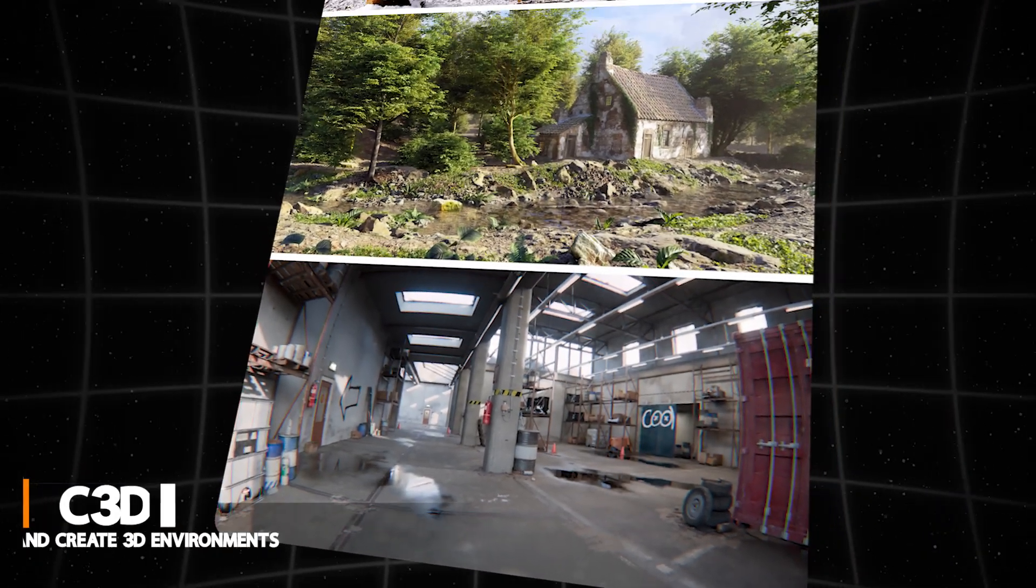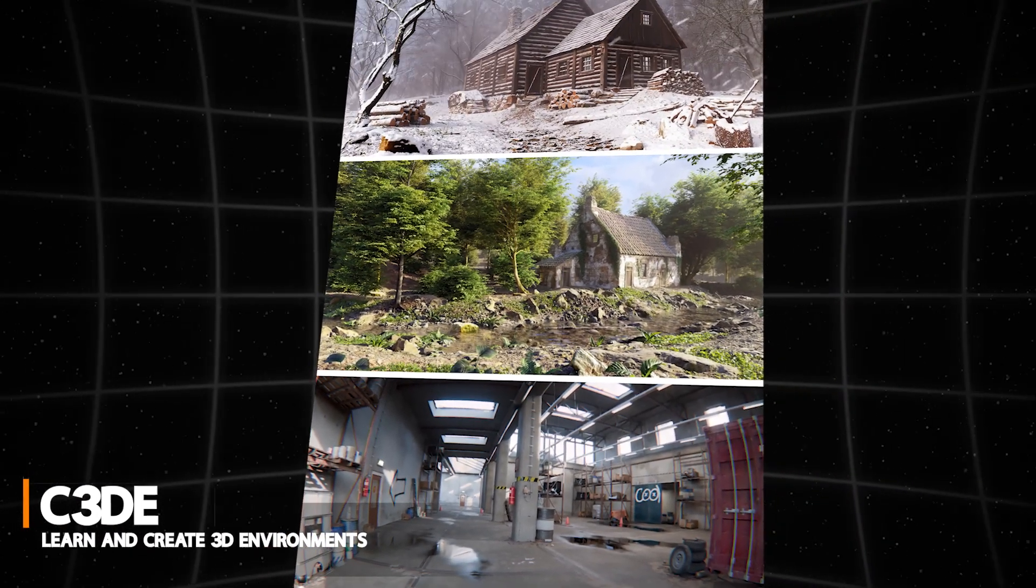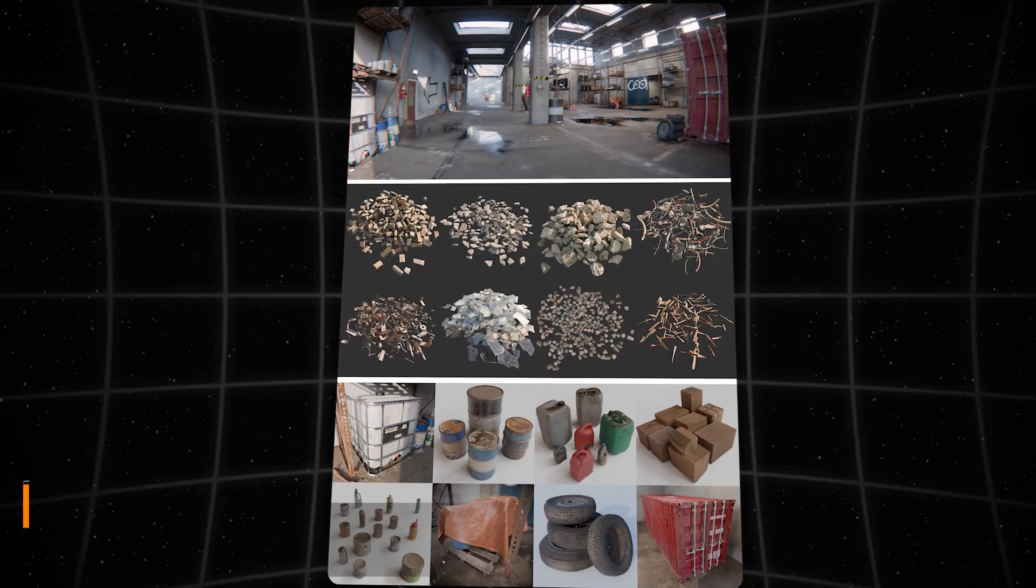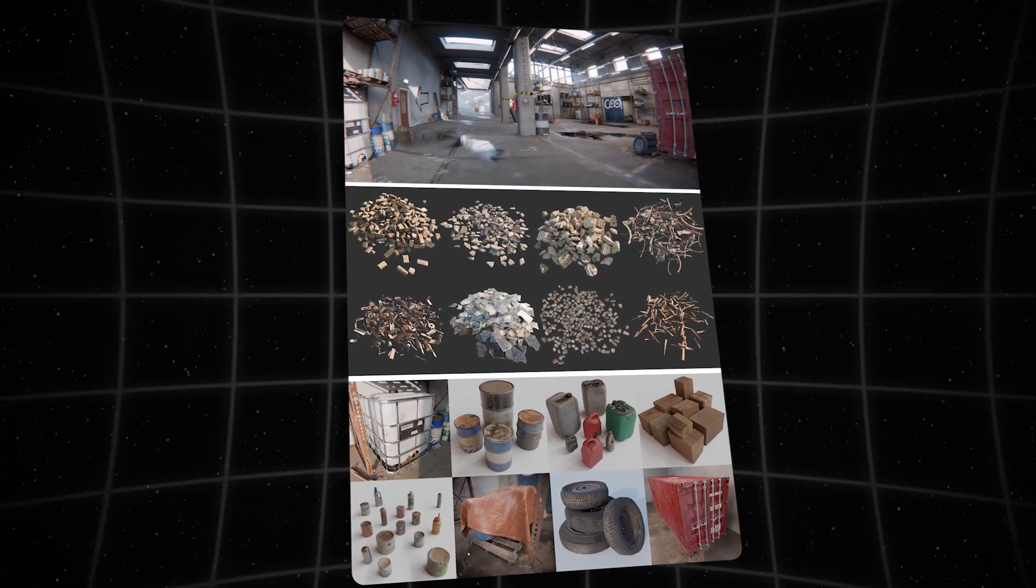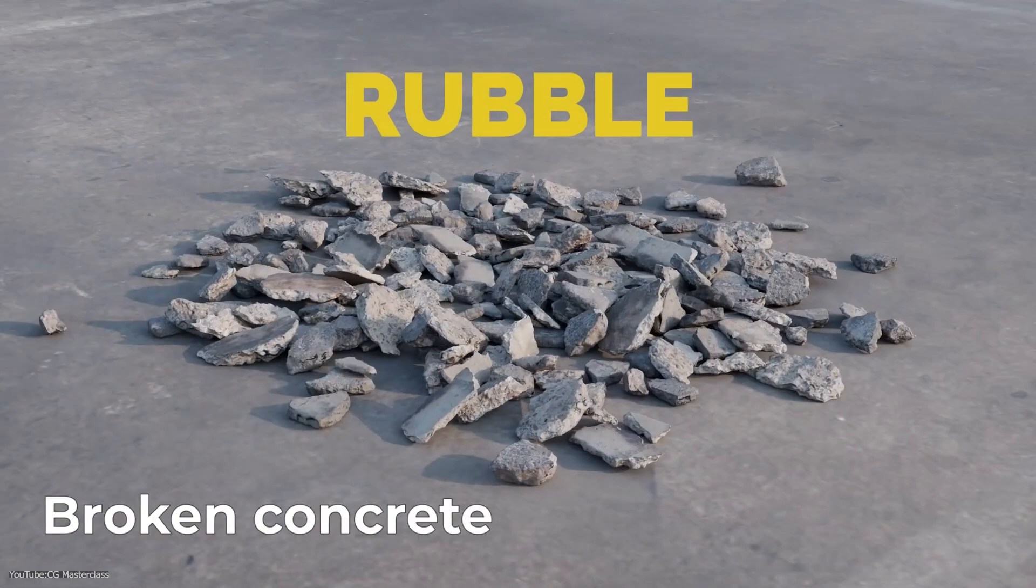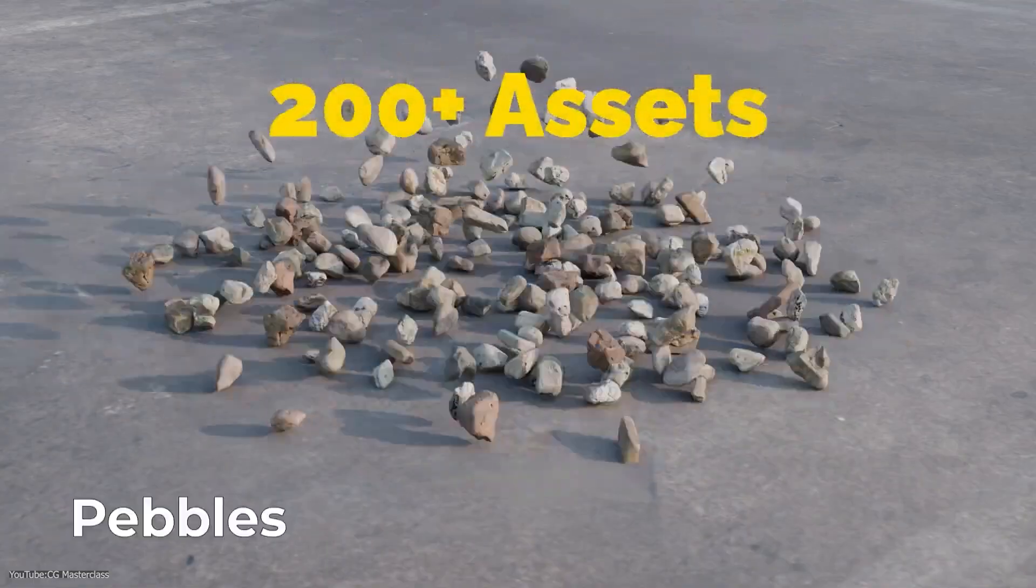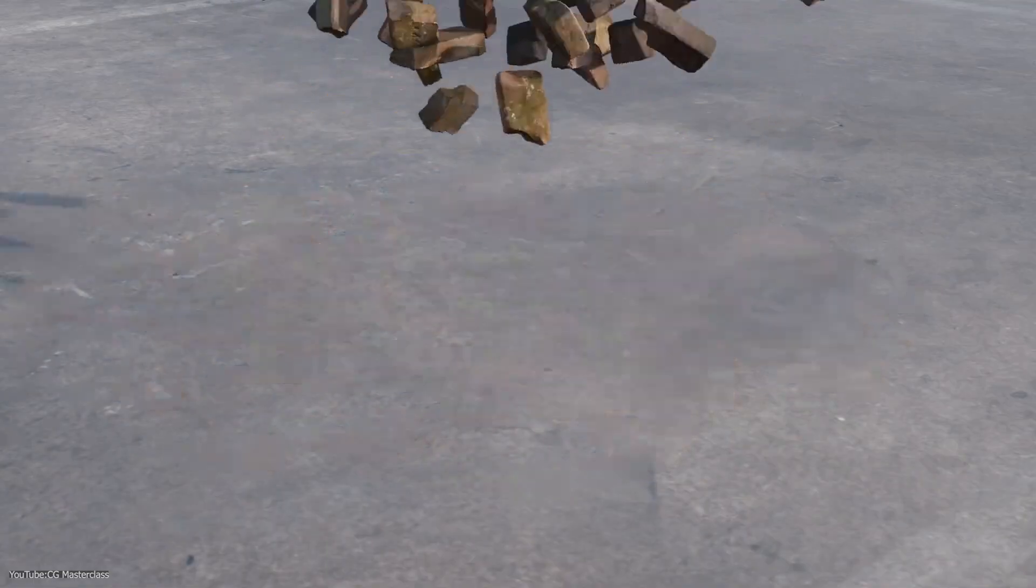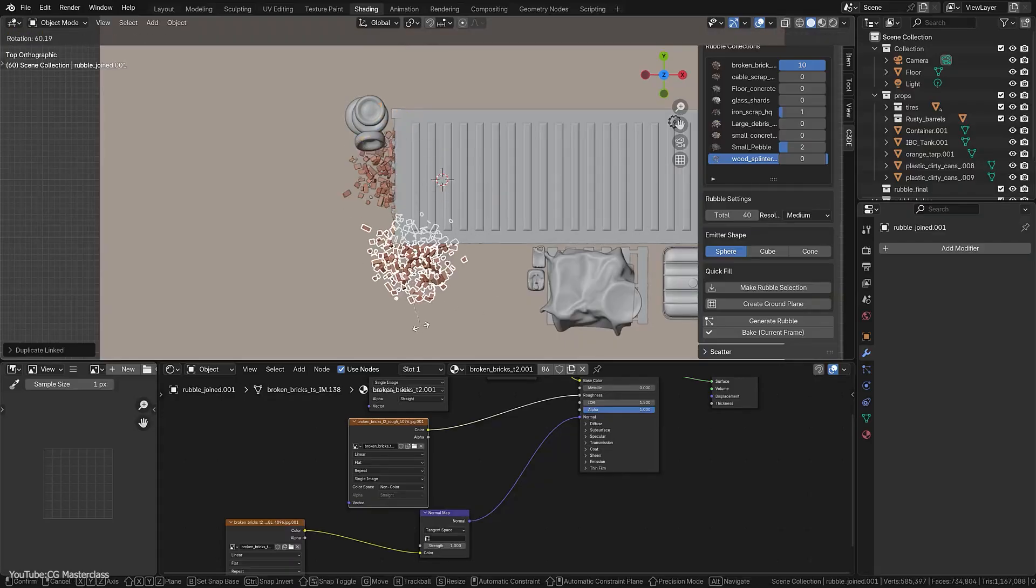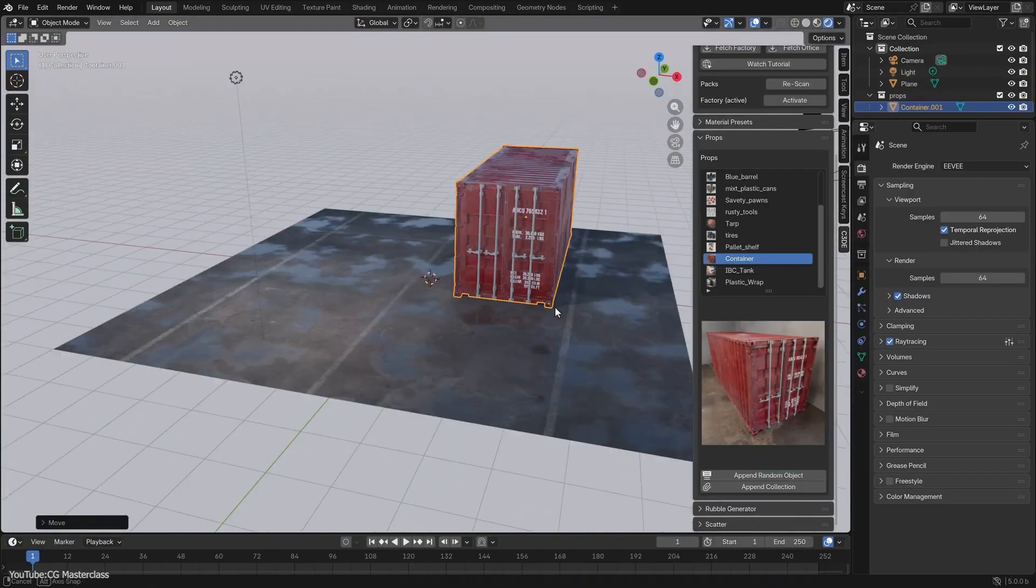C3D is an interesting hybrid of an add-on and a training tool for environment artists. It was made by the folks behind creating 3D environment courses, and it bundles years' worth of materials, props, and assets from those courses in one convenient add-on. But what does that mean? Well, essentially you get a curated library of textures and models.